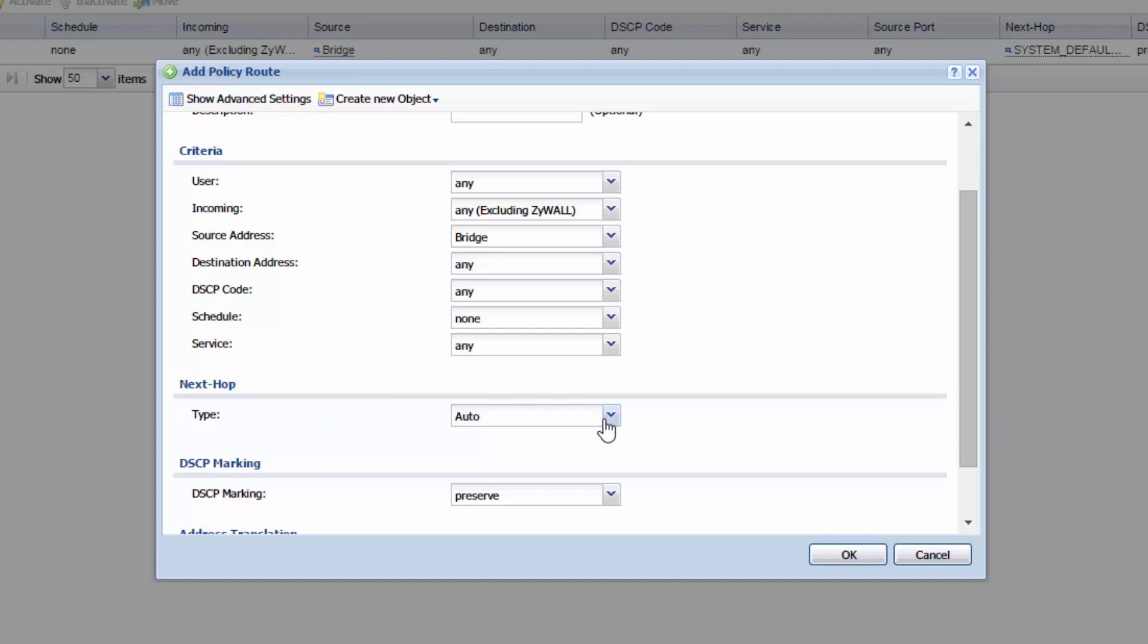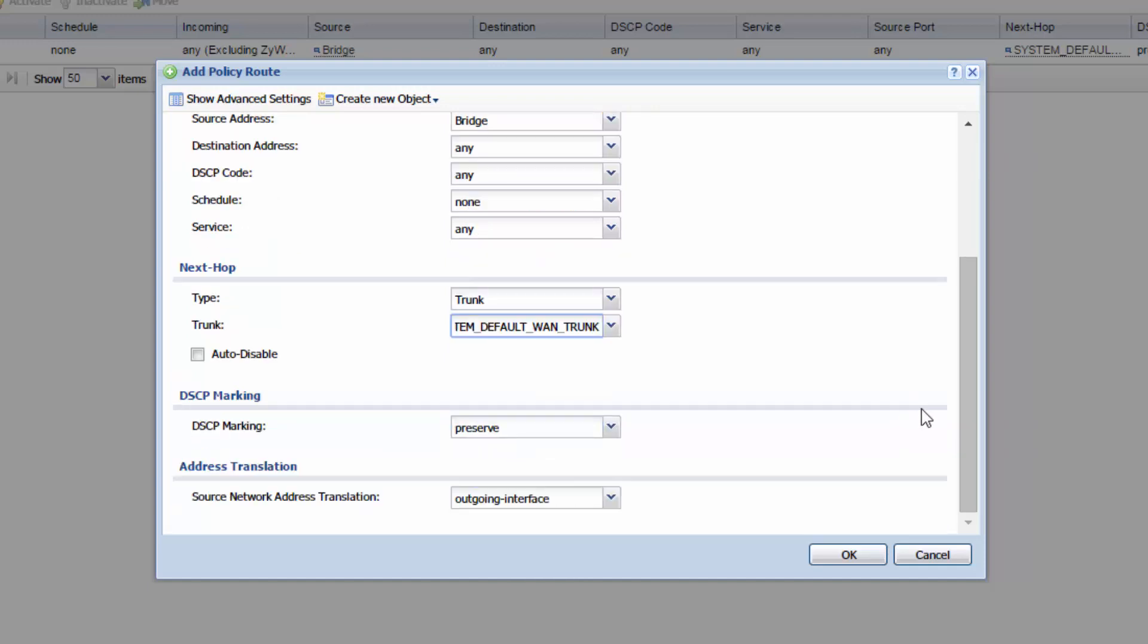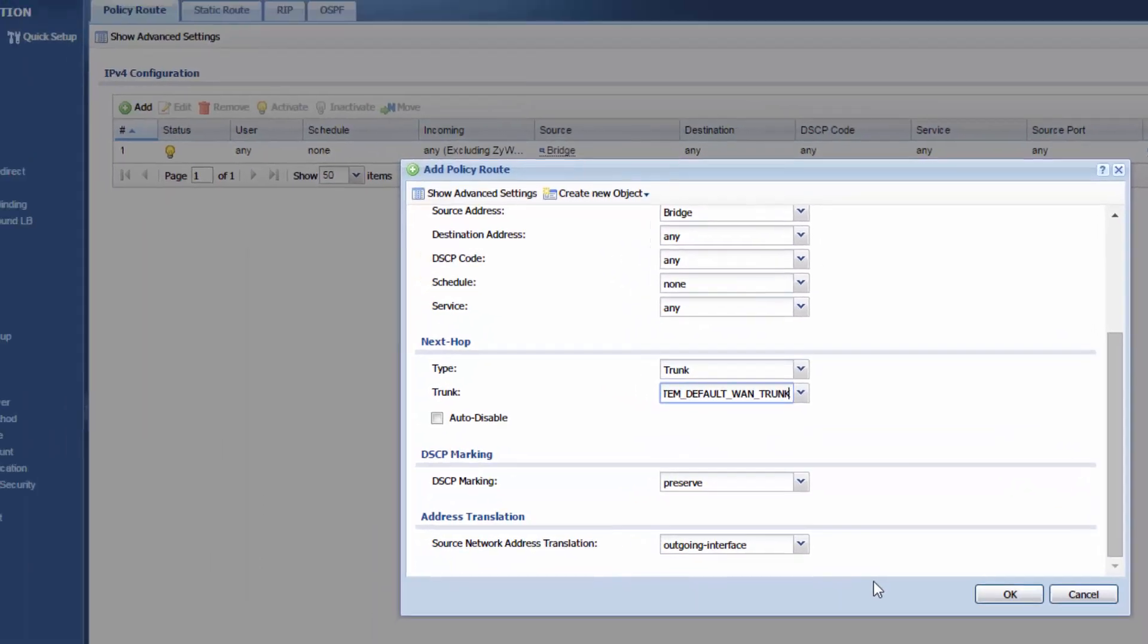So we want to change this to a trunk, because we're trunking the bridge to the WAN. And after we choose trunk, you'll notice that this trunk is the system default. And we'll just leave that as it is. Everything else here looks good. So let's hit OK.